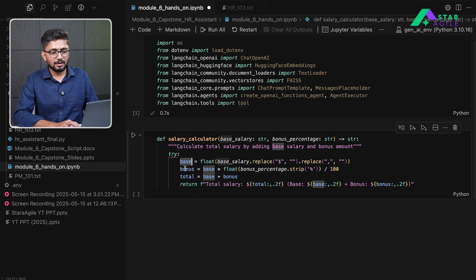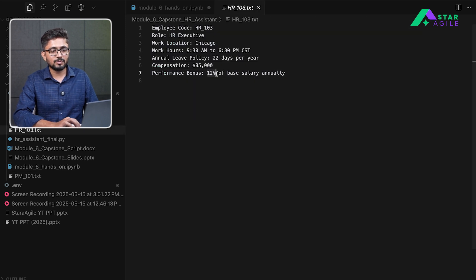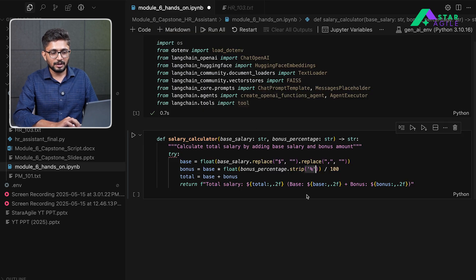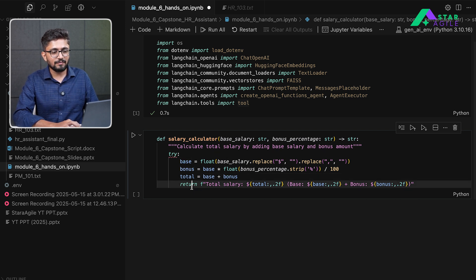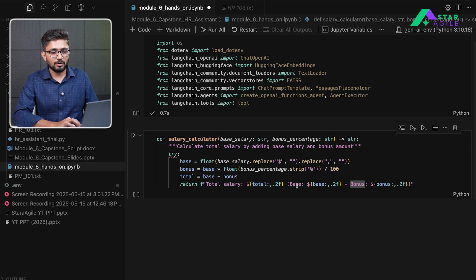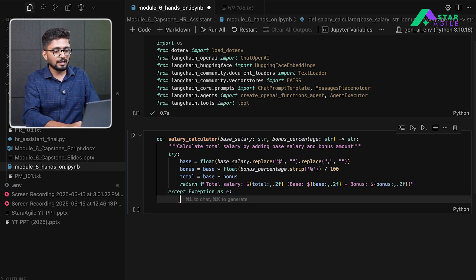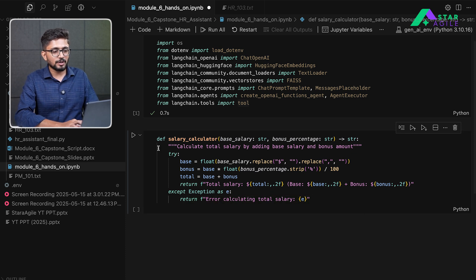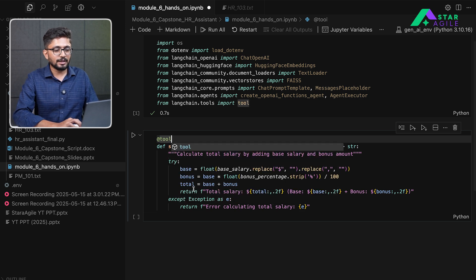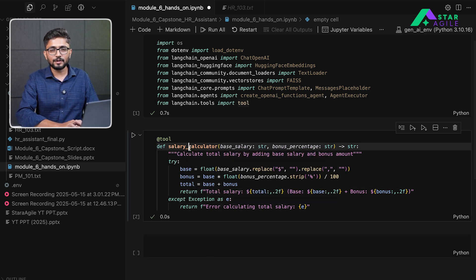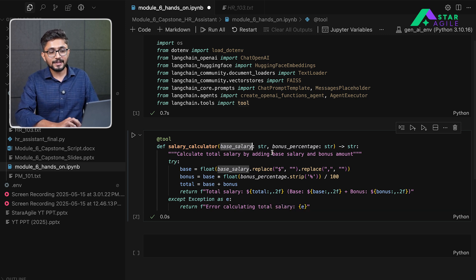The bonus is calculated by multiplying the base salary with the bonus percentage after stripping the percentage sign. The total salary is the sum of base salary and bonus. We return a string showing the total salary, base salary, and bonus. We add an except block to handle errors — it returns 'error calculating total salary'. We then wrap this function with the tool decorator to complete the salary calculator tool.